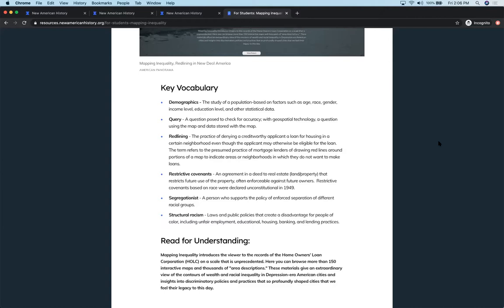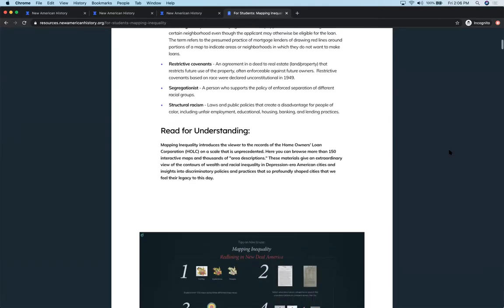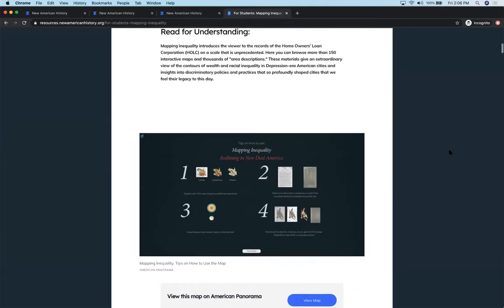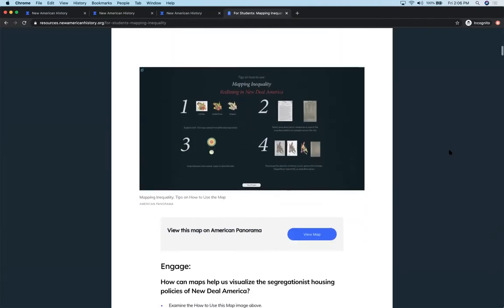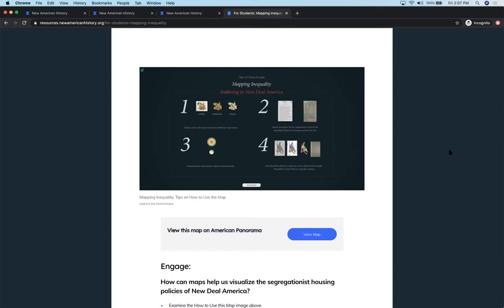And new terms that most students and many adults until very recently have not been familiar with like structural racism. So exploring the vocabulary ahead of time, we always want to start with that. And then this reading for understanding just prepares the students for the topic of the day. One of the features on most of our maps in Panorama is this how to use this map section that I really like. It has tips on what type of data or resources they're going to be able to find.